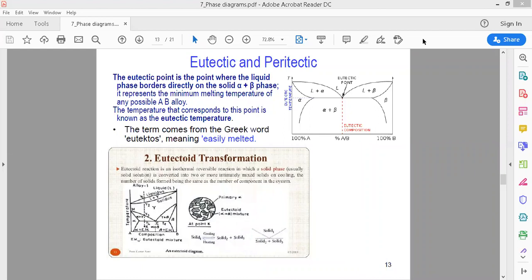Students, let's start with an important point of intersection which are present in the phase diagram. These points of intersection are very important and give a lot of information about the transformation of the phases. Among these points, three or four points are very important: eutectic point, peritectic point, monotectic point, eutectoid, and peritectoid.